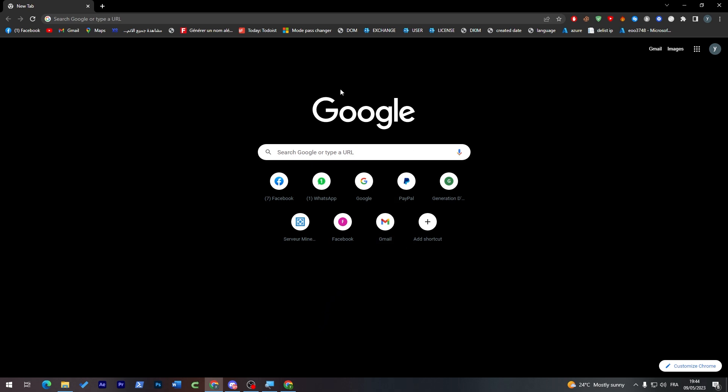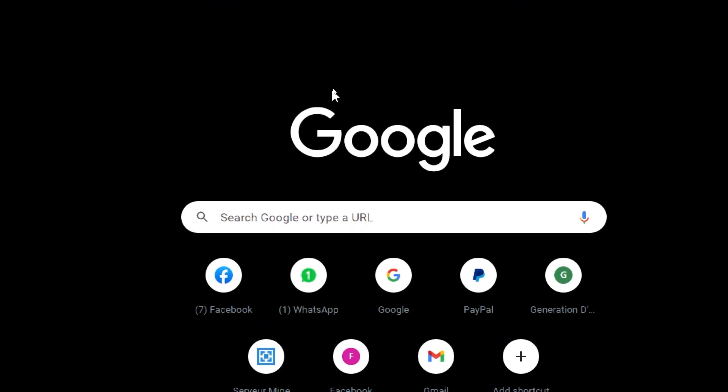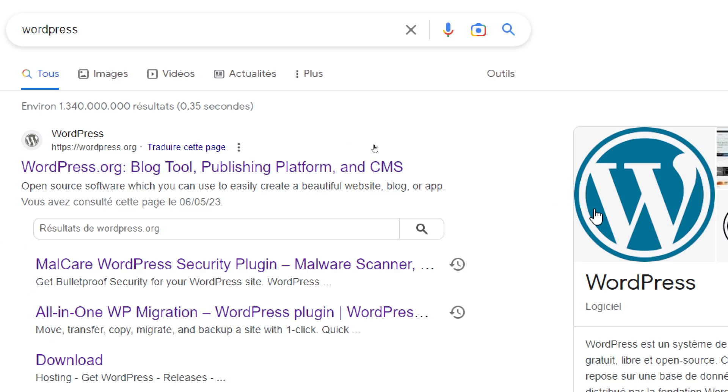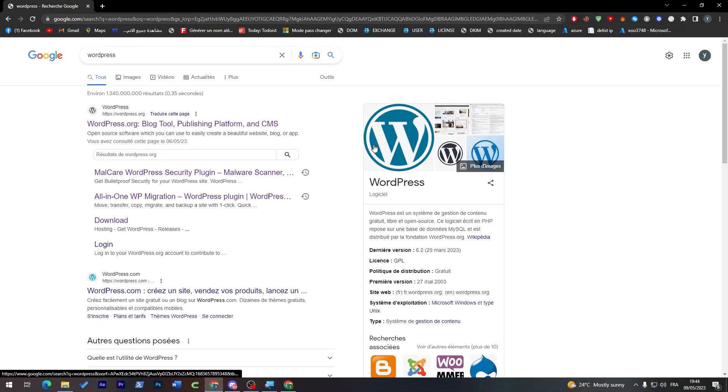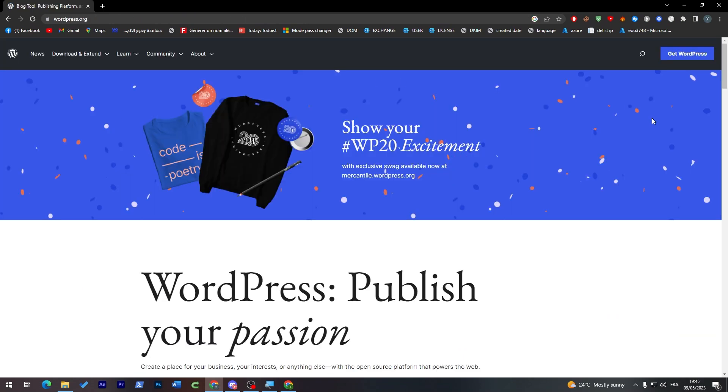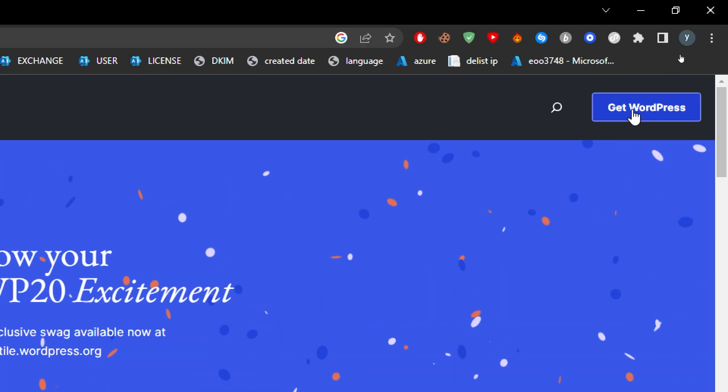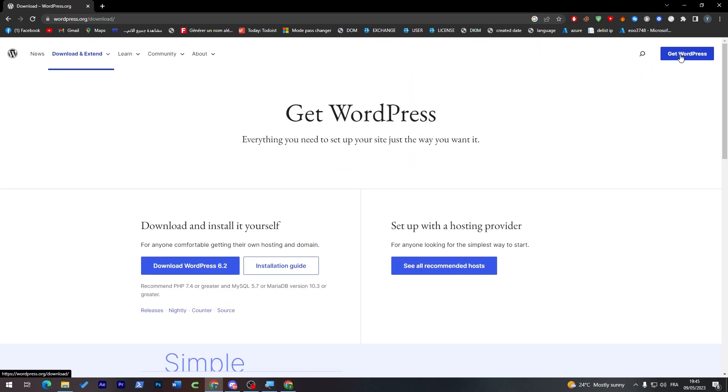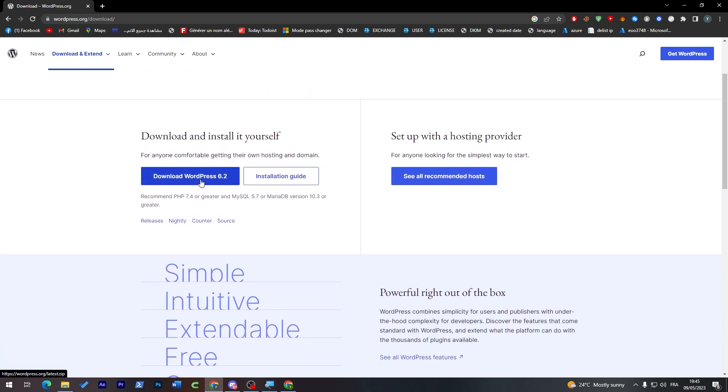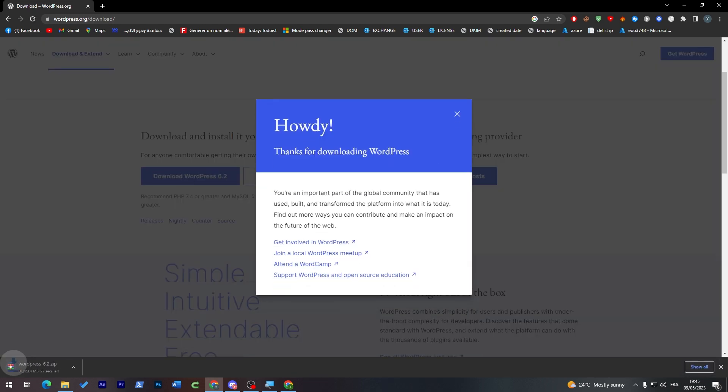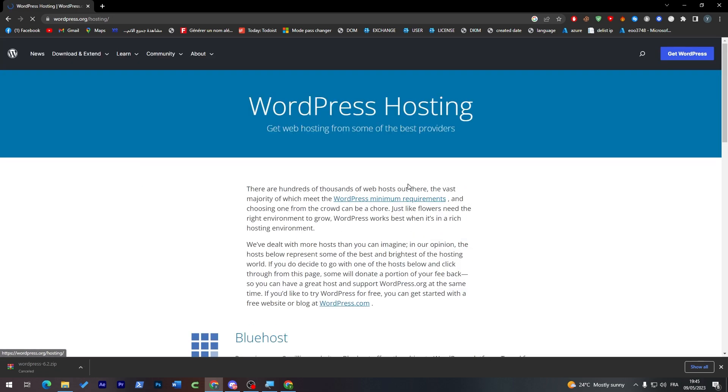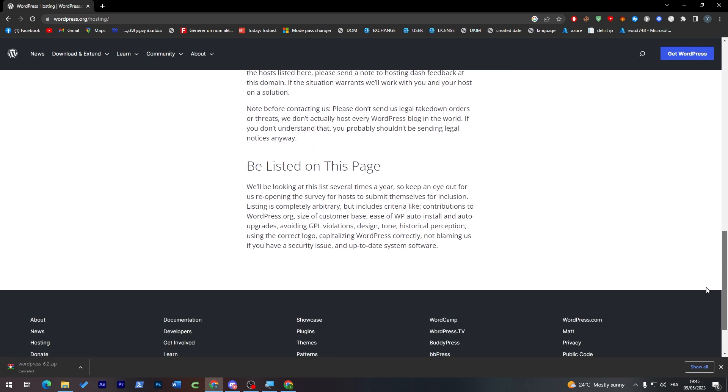Launch your browser and go to the URL section. Search for WordPress, launch the browser, and go to this website. Click here to get a WordPress account. You might find 'don't install it yourself' or 'set up with a hosting provider.' You can download WordPress 6.2 from here and install it on your own, or see our recommended hosts.